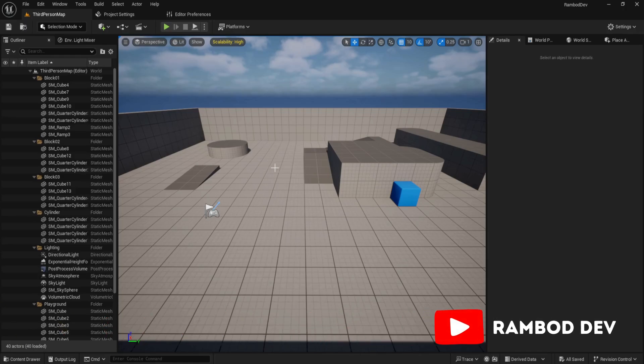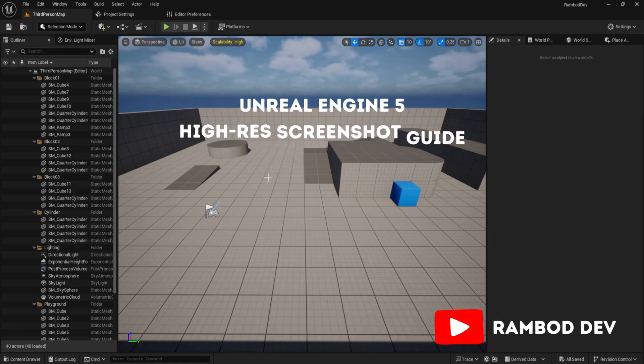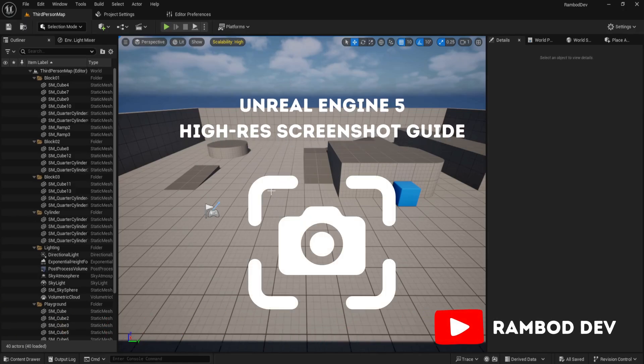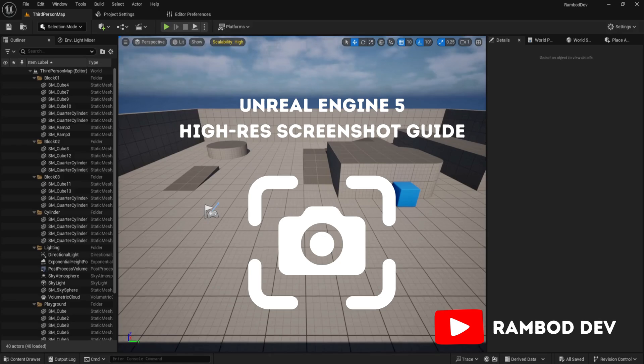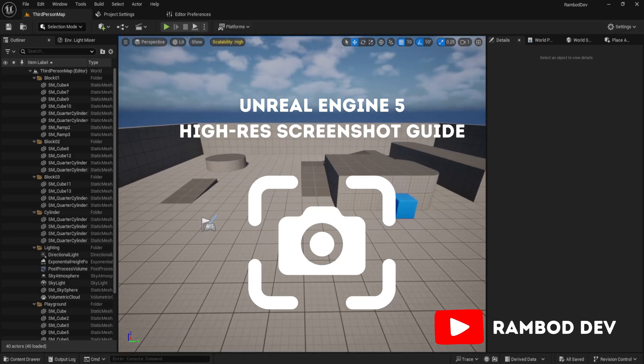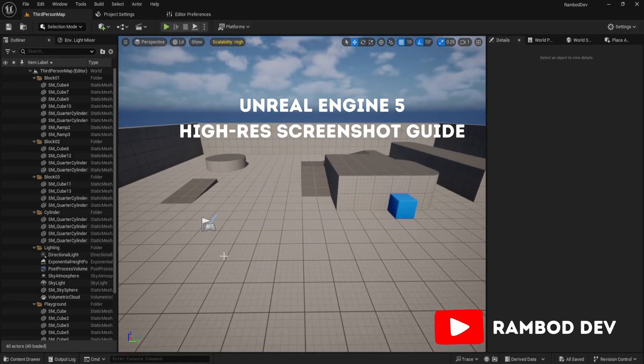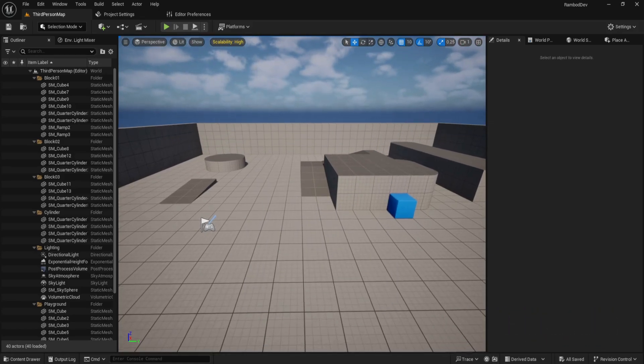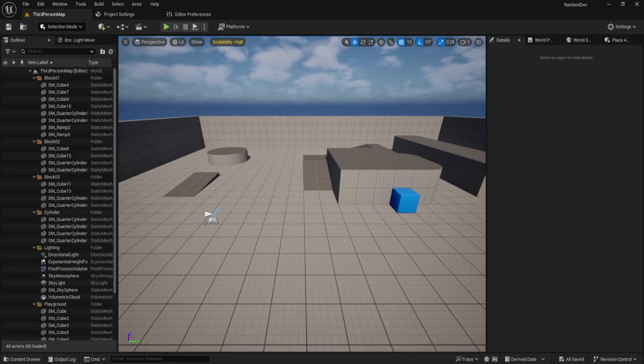Want sharp high-res screenshots in Unreal Engine? In this quick guide, I'll show you how to capture crystal clear images using built-in features and how to bind it to a shortcut for instant use.